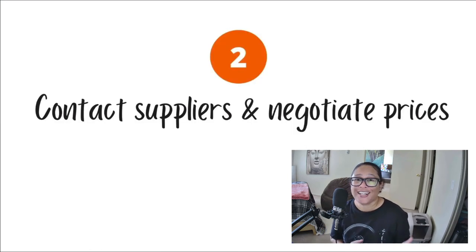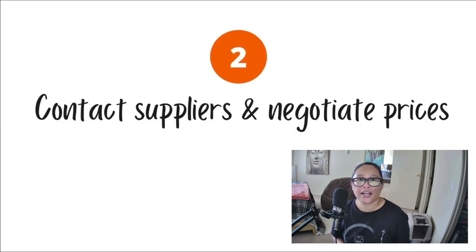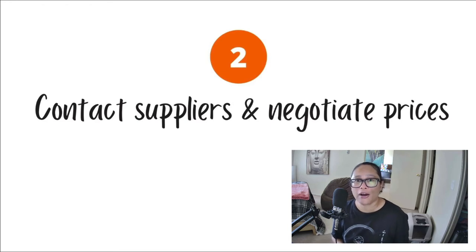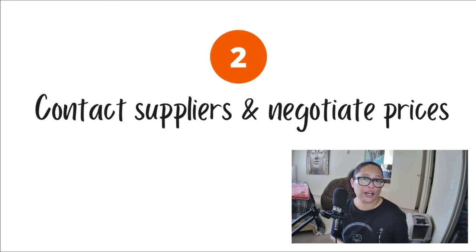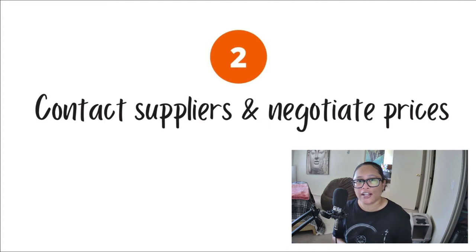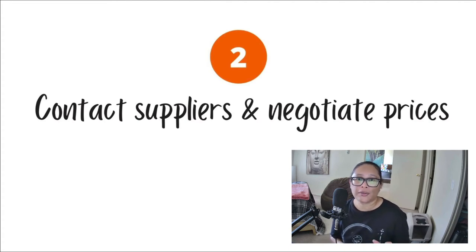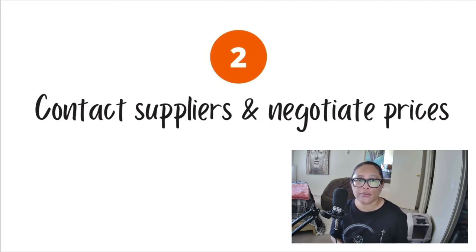Now, once you've found the products that you potentially want to buy wholesale, now it's time for you to contact those suppliers and negotiate pricing. Some suppliers may negotiate with you and some may not, they may just have their flat pricing for a minimum order,